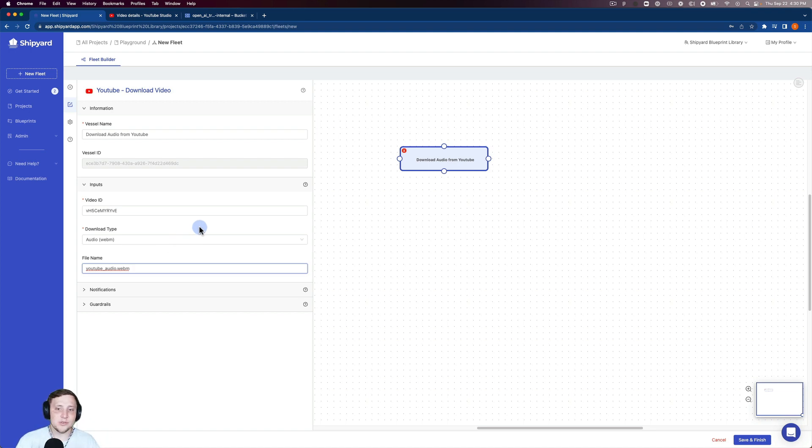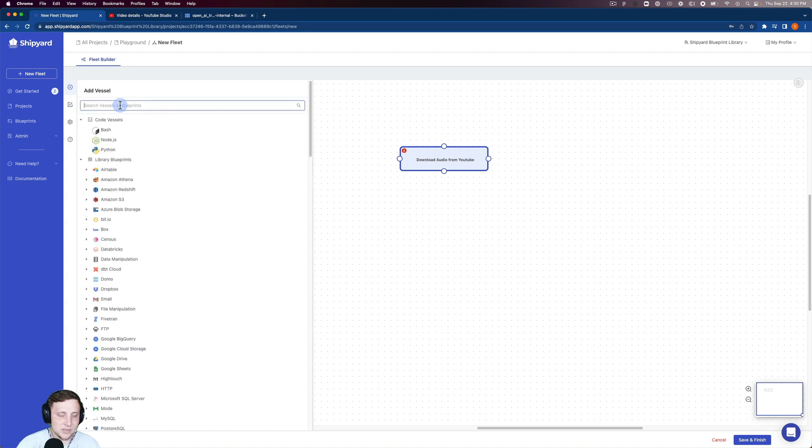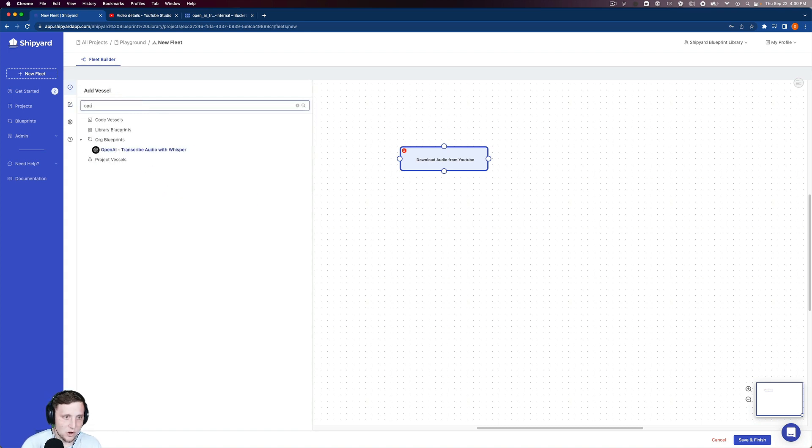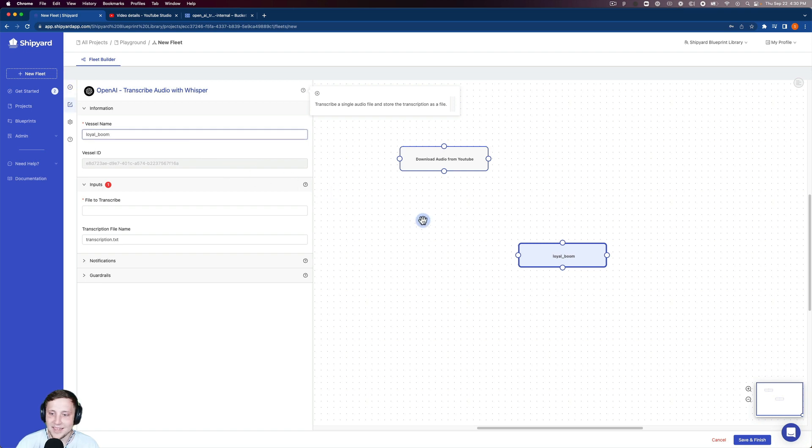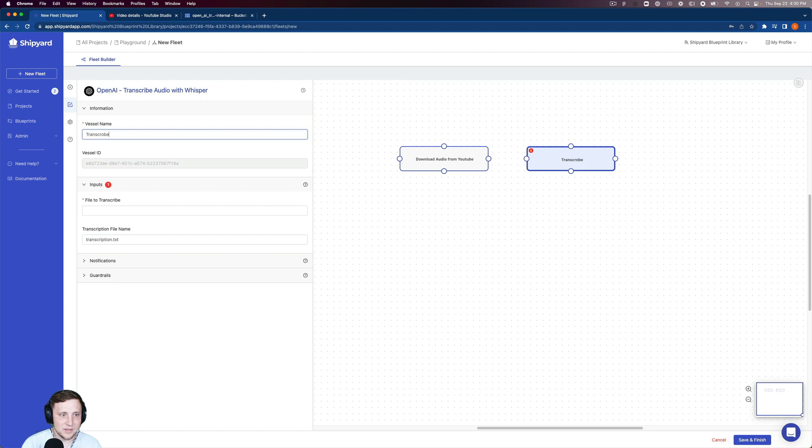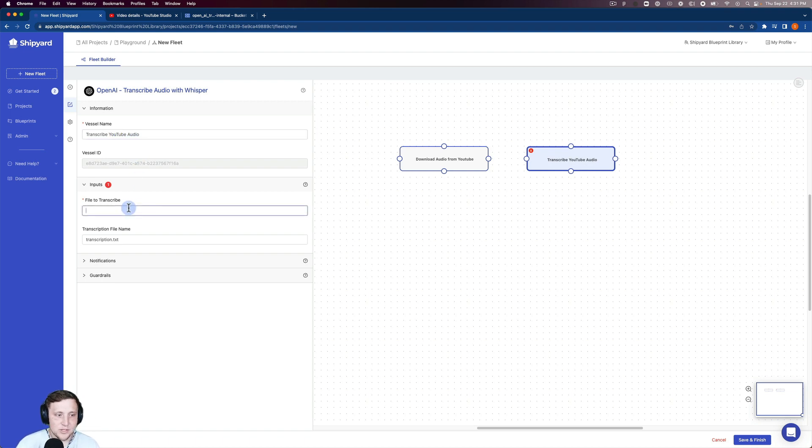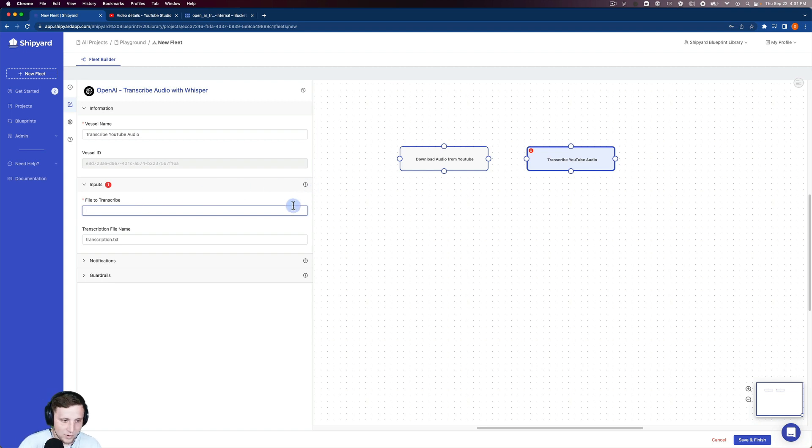That's our YouTube vessel that's going to download the audio. Now we need to add a second vessel. I'm going to search for OpenAI and select 'transcribe audio with Whisper.' I'll name this vessel 'transcribe YouTube audio.' The file to transcribe is the file from the vessel beforehand, so that's YouTube audio.webm.